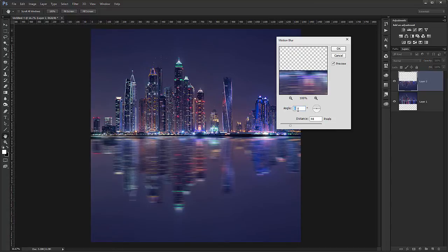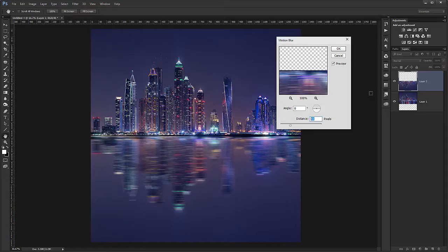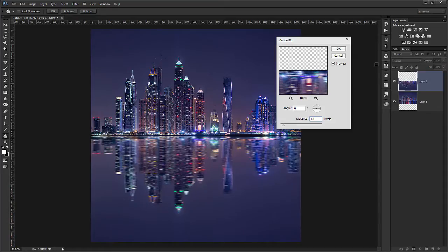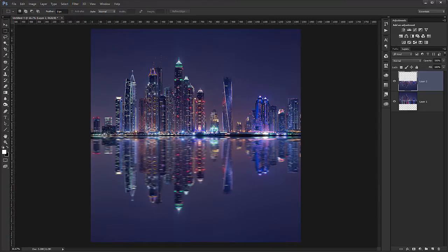And I go with the zero angle. And the distance is around 10 pixels for every 1000 pixels of the size of the photo. So this photo is 1300. So it's around 13 pixels. And I choose OK. And now I have a much nicer reflection.